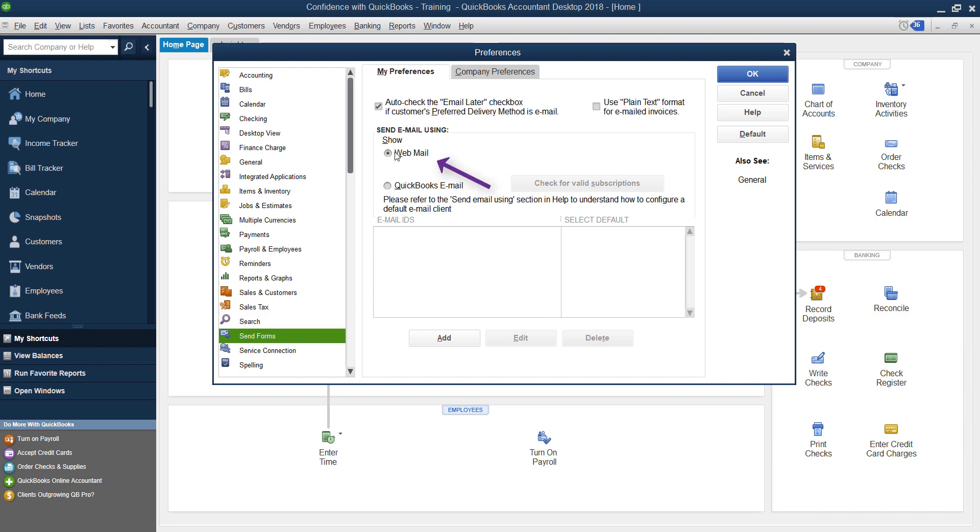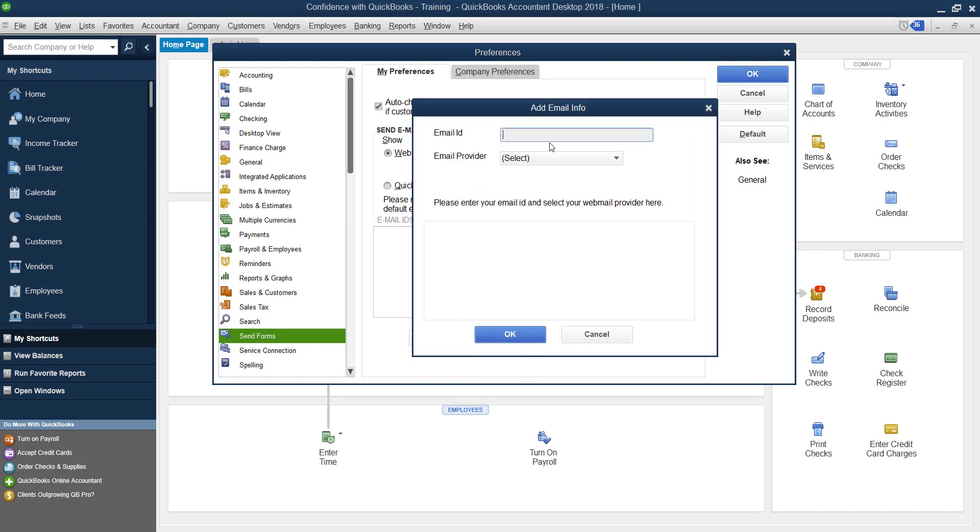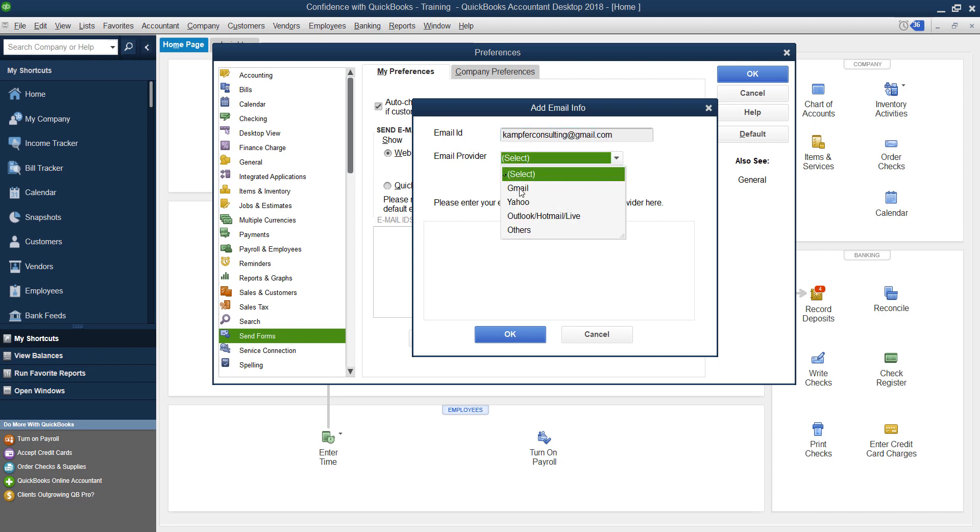you're going to choose webmail, click Add, type in the email address that you want to send your emails from. Drop down, now you can choose Gmail, Yahoo, Outlook, Hotmail Live, or others.